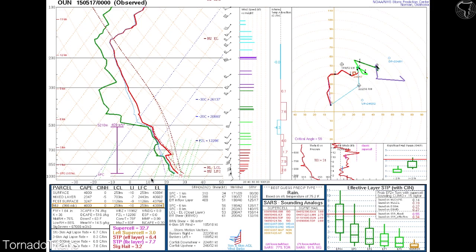There weren't tornadoes in Norman on this day — they were all along the Red River and west of there, basically west of Norman. Norman was east of everything for the most part during the day. There is still a little bit of an inversion here in the mixed layer, but nothing that's not being broken by anything significant.